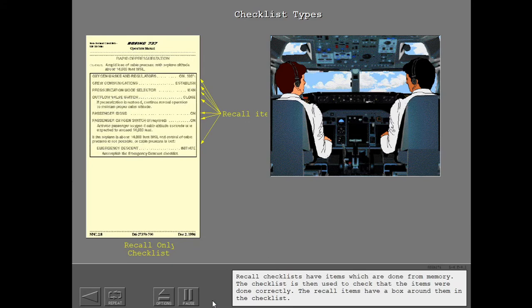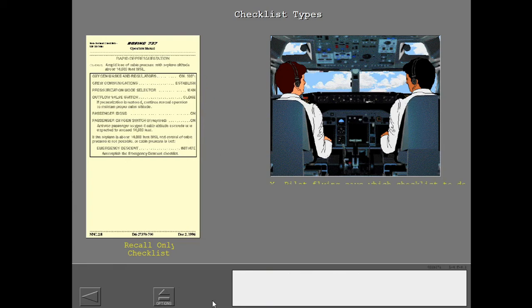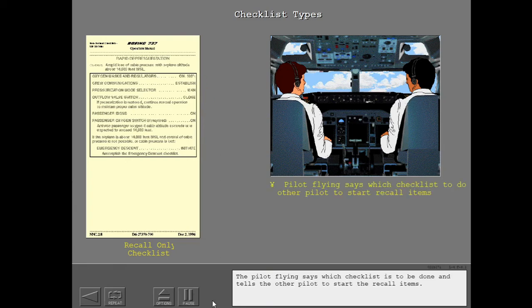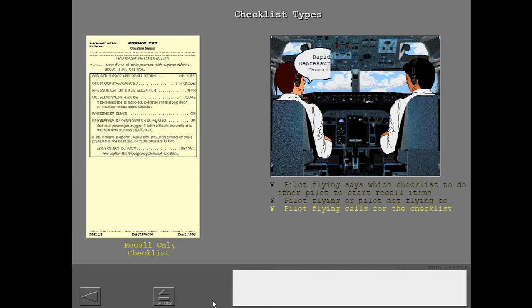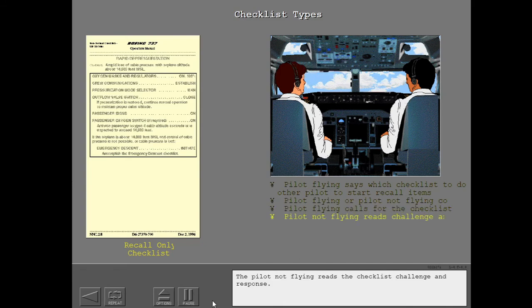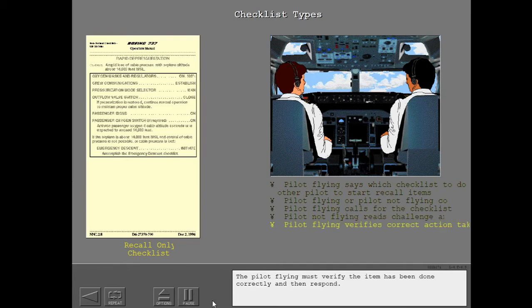Recall checklists have items which are done from memory. The checklist is then used to check that the items were done correctly. The recall items have a box around them in the checklist. The pilot flying says which checklist is to be done and tells the other pilot to start the recall items. The pilot flying or pilot not flying completes the necessary steps. The pilot flying then calls for the checklist. The pilot not flying reads the checklist challenge and response. The pilot flying must verify the item has been done correctly and then respond.